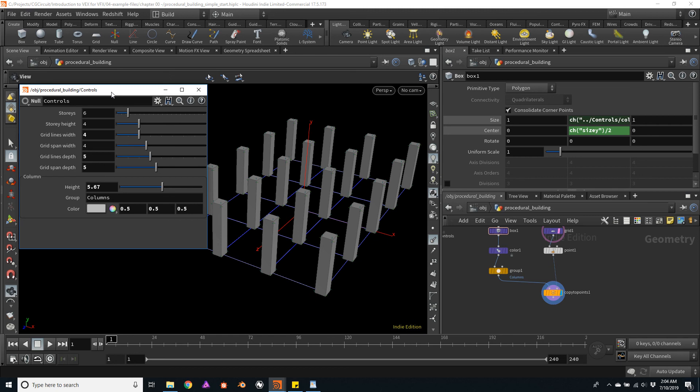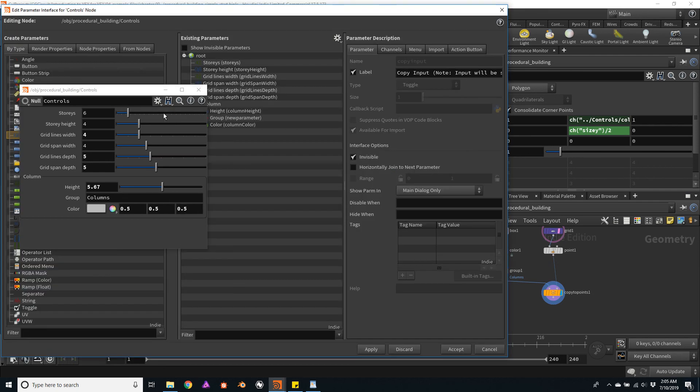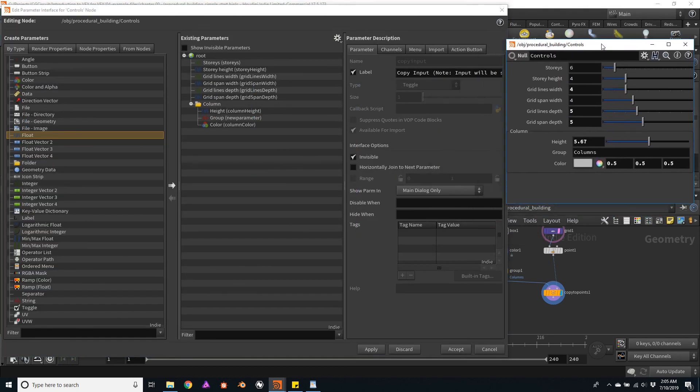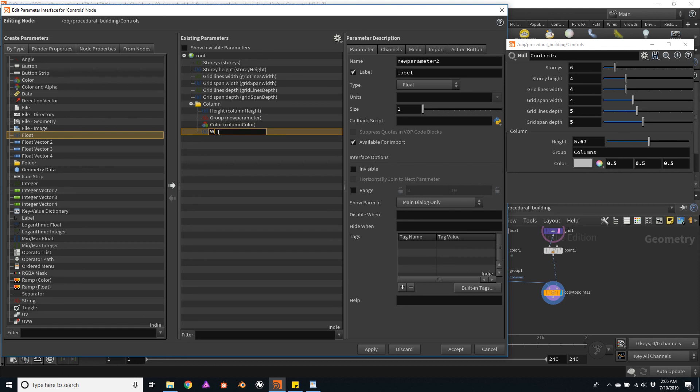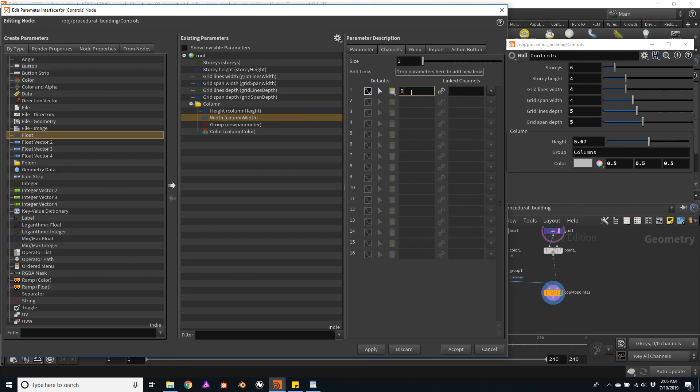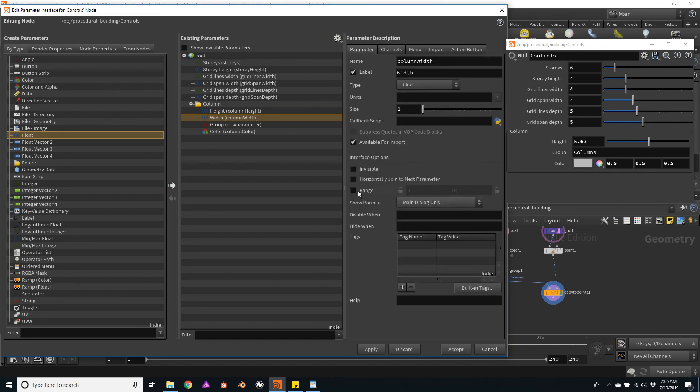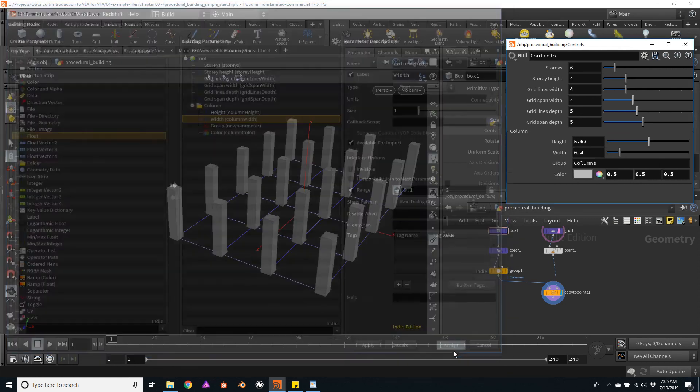Another very important parameter we want to define for the columns is a column width. So let's do that right away. Here on my interface, I will click on edit parameter interface, and I will add a float value, make sure it's inside of my column folder, and we'll label this parameter width. Also make sure to add a channel name. I will call this column width, and move it a bit upward. Make sure to define a default value. I will add 0.4 as a default, and change the range to a minimum of 0.1 meters. The maximum can be 2 meters. And accept.